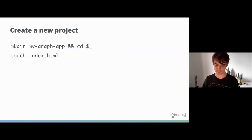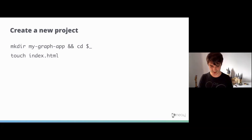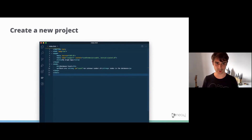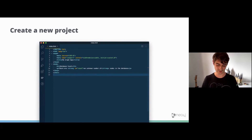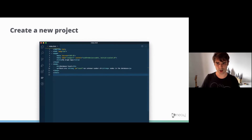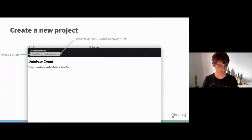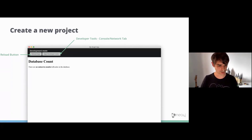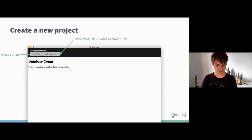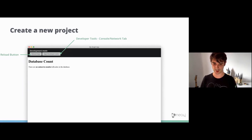For a very basic project, create a new folder and an index.html file. This basic app will get a count of the nodes in the database and display it on screen. When you open the development app, you'll see a plain file with a development app bar across the top, which gives you useful buttons for reloading the app or accessing developer tools such as the network tab or the console tab.